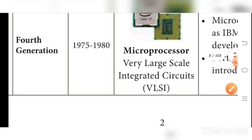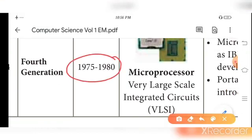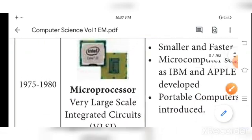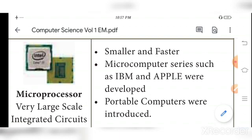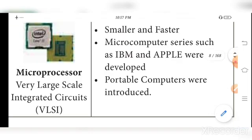The fourth generation period is 1975 to 1980. The component used is the microprocessor — very large scale integrated circuits (VLSI). Merits: computers became smaller and faster. Microcomputer series such as IBM and Apple were developed. Portable computers, i.e., laptops, were introduced in this generation.